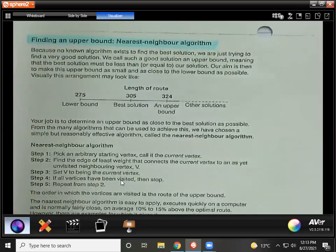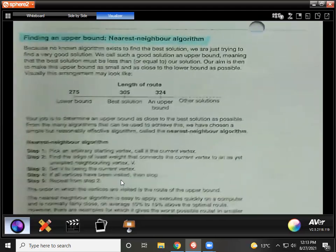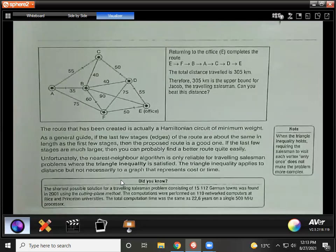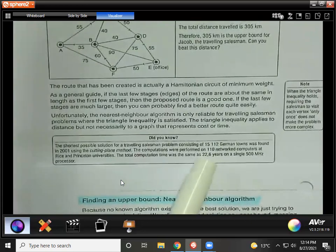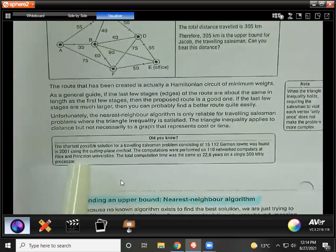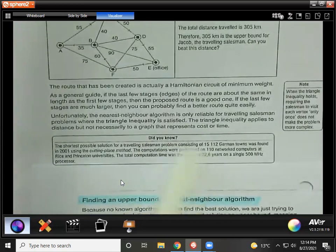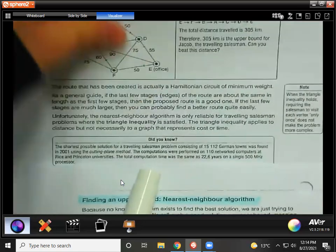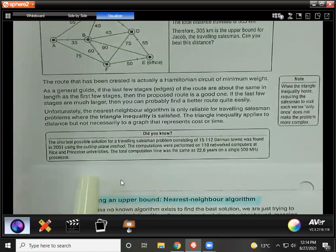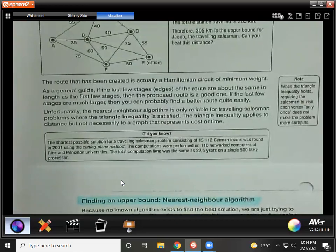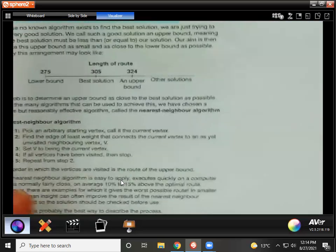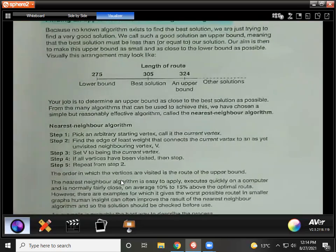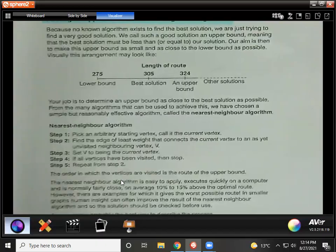There isn't actually an algorithm to find the best solution, so it might be impossible to find it. On the next page it says: the shortest possible solution for the traveling salesman problem consisting of 15,112 German towns was found in 2001 using the cutting plane method. The computations were performed on 110 networked computers at Rice and Princeton universities. The total computation time was equivalent to 22.6 years on a single 500 megahertz processor. So we obviously won't ever give you a question with 15,000 vertices.